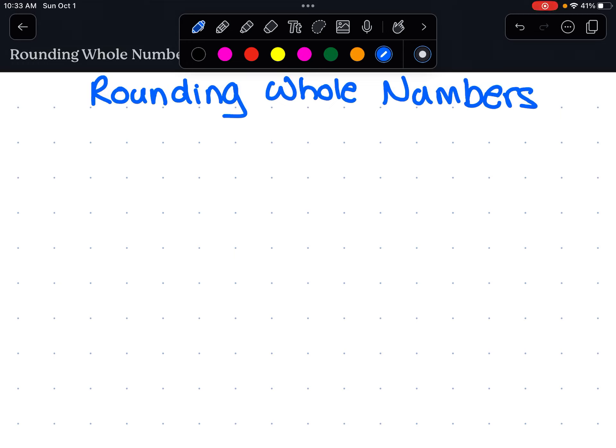Hello young mathematicians! Today we're talking about rounding whole numbers. I'm excited, I hope you are too. We talked about this a little bit in class. I try to keep these videos under 10 minutes because I don't want to lose your attention, so I'm going to talk a little bit fast. Bear with me. Remember you can always re-watch the video if you need to remind yourself or refresh your memory.